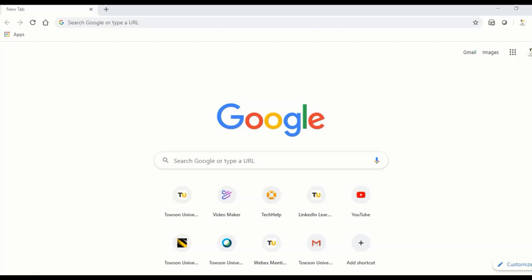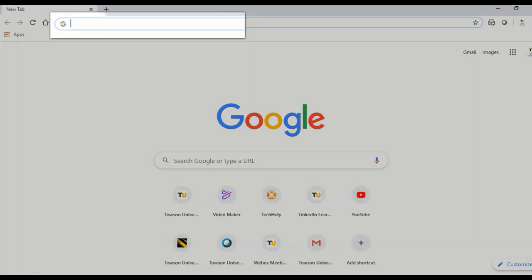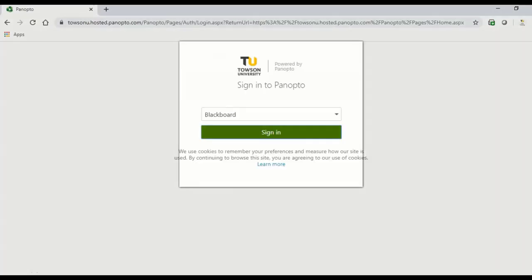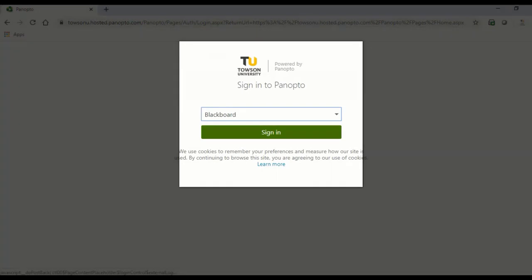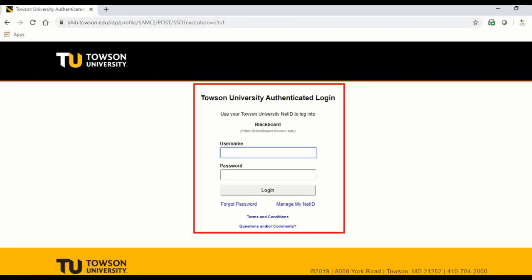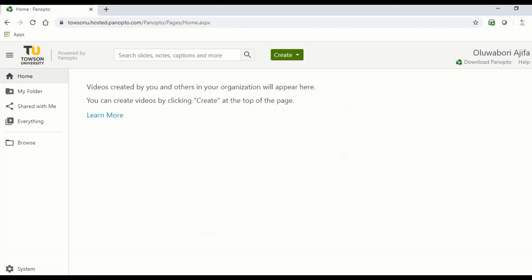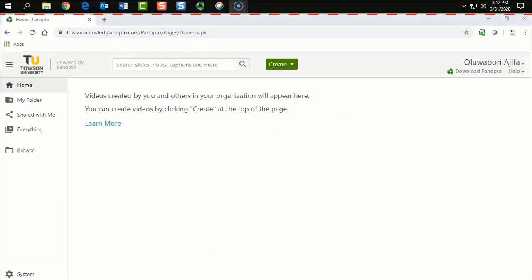To log in and begin using Panopto Capture, open up Google Chrome browser and type in the address bar, townsendu.holstead.panopto.com. From the drop down list, select Blackboard and then click the sign in button. Type in your NetID and password to login. You will be presented with your video library homepage.